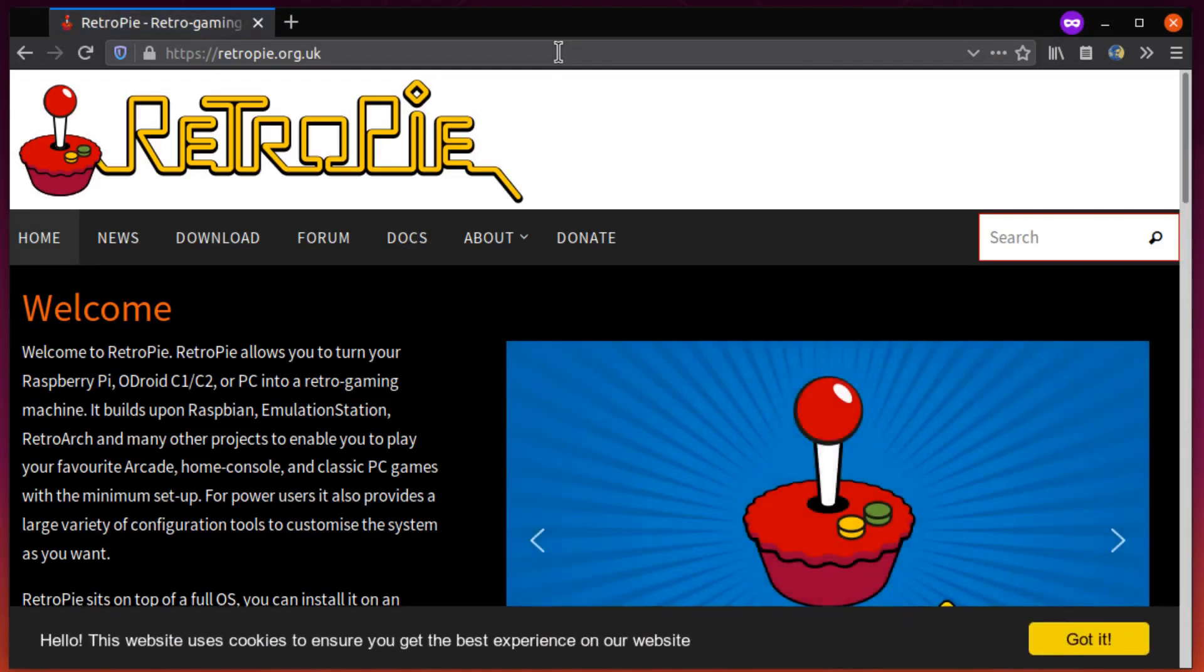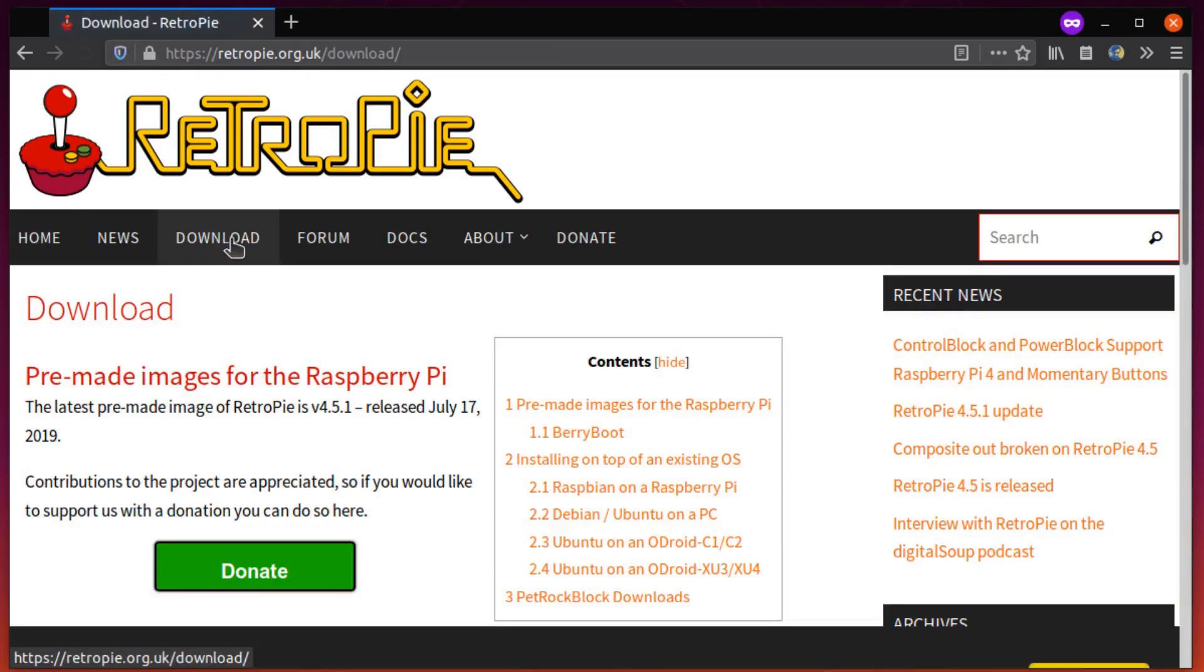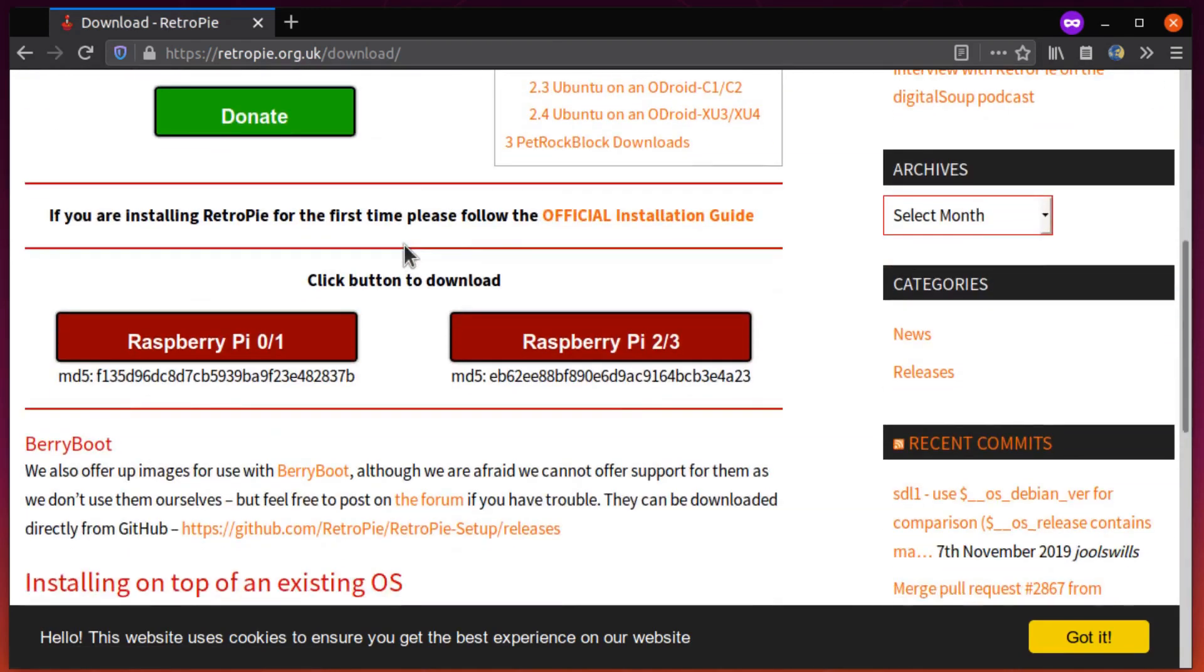So with the hardware out of the way, let's get started. Gaming platform number one, RetroPie. This is definitely the most popular option for the Raspberry Pi.